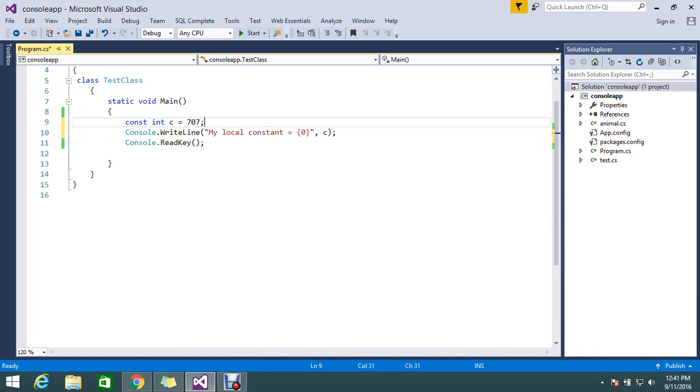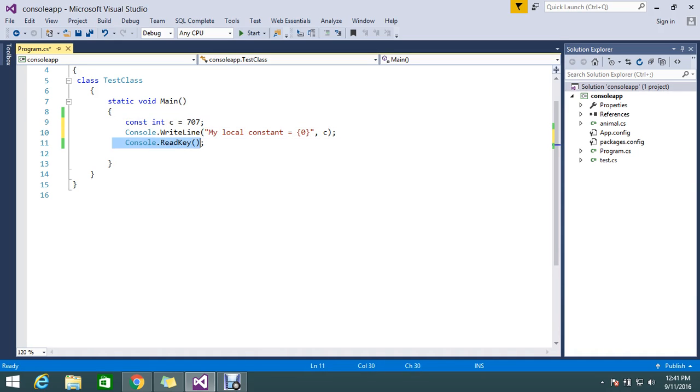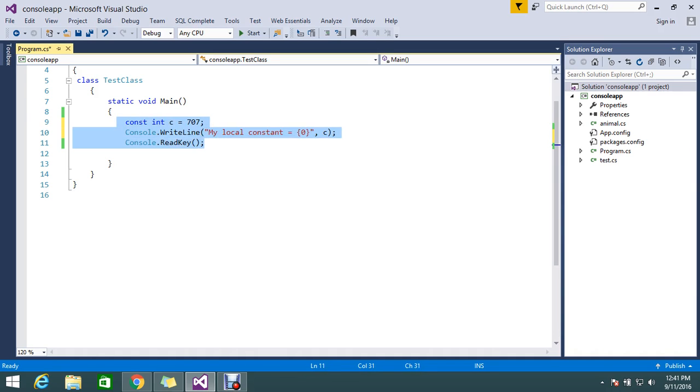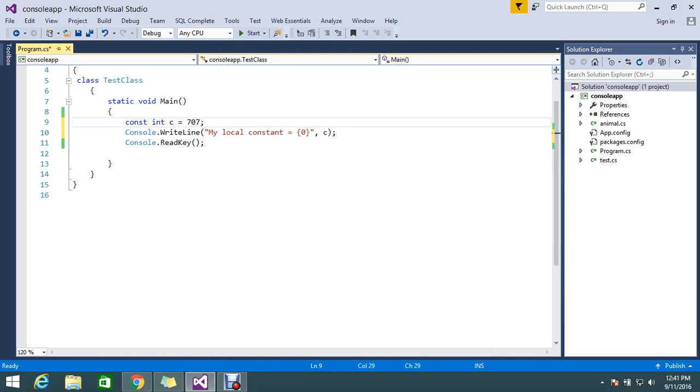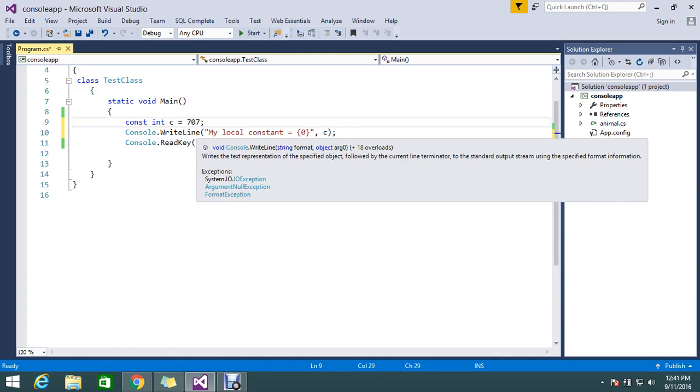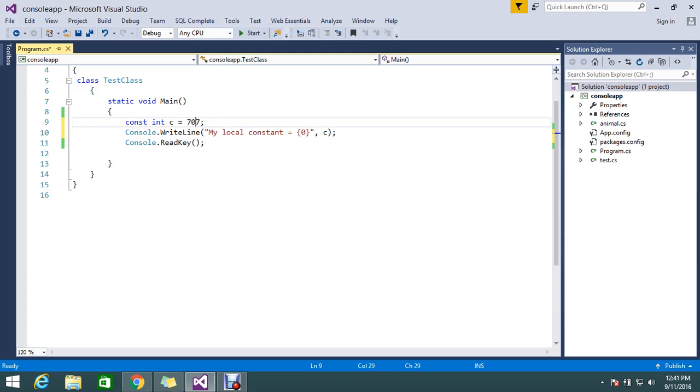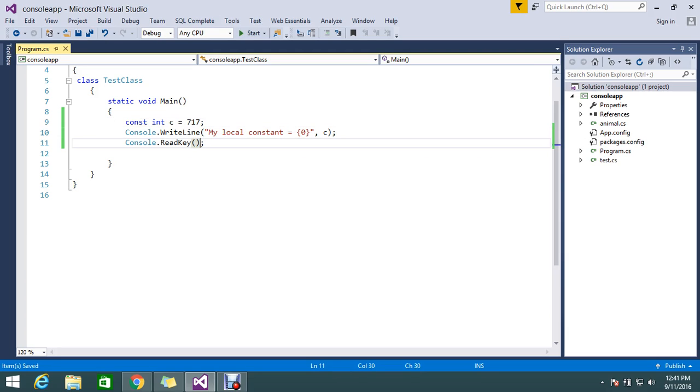Even in compile time, in runtime you can't be able to change. Next time if you are going to edit the value like this, you can't change during application running. That is what the constant is here.